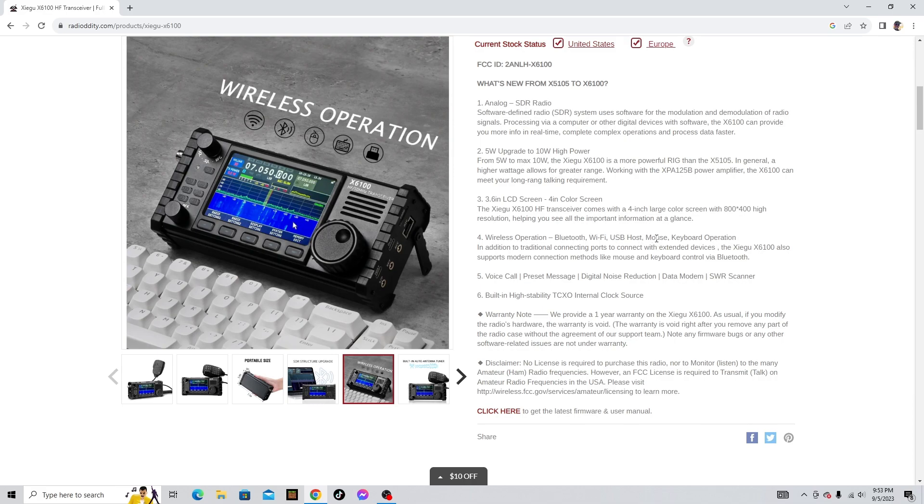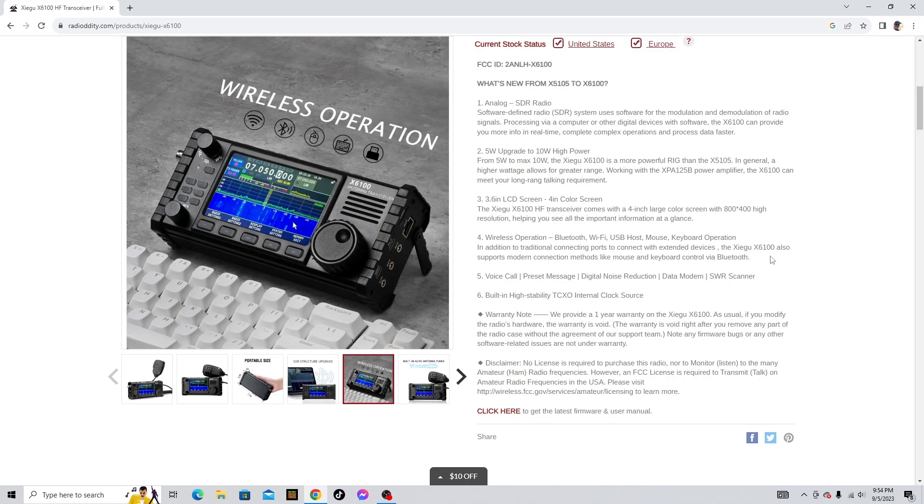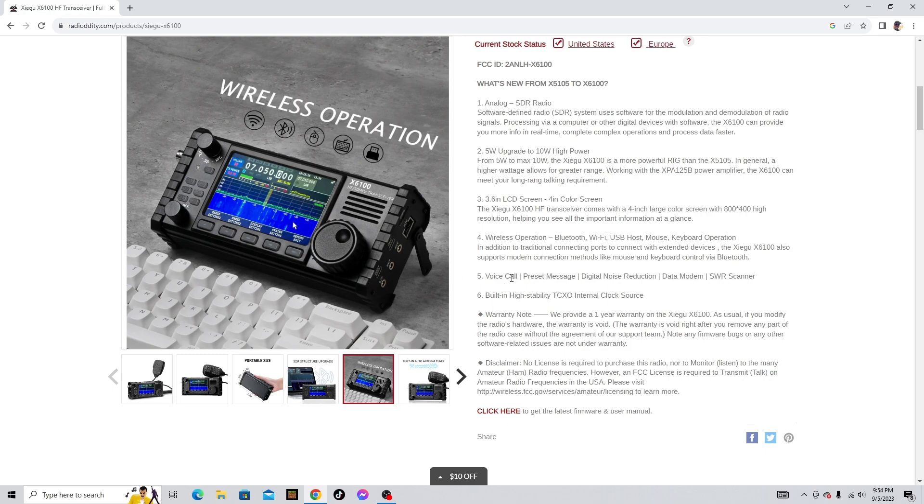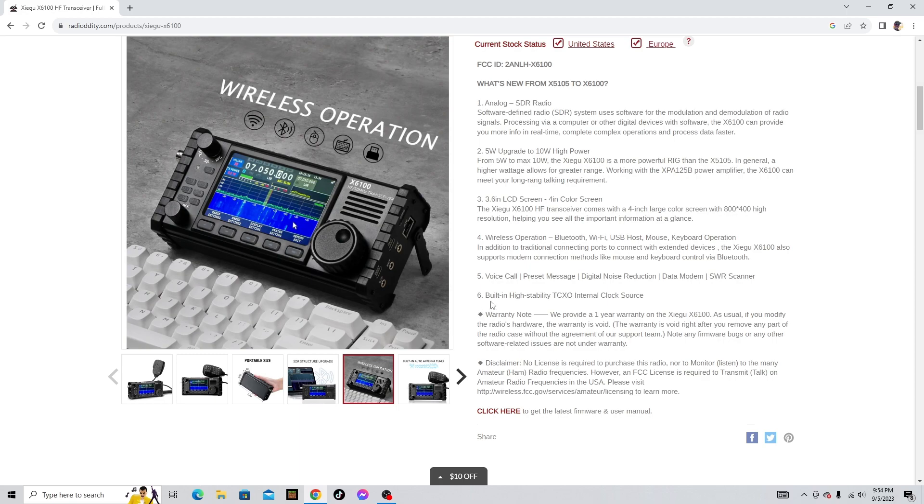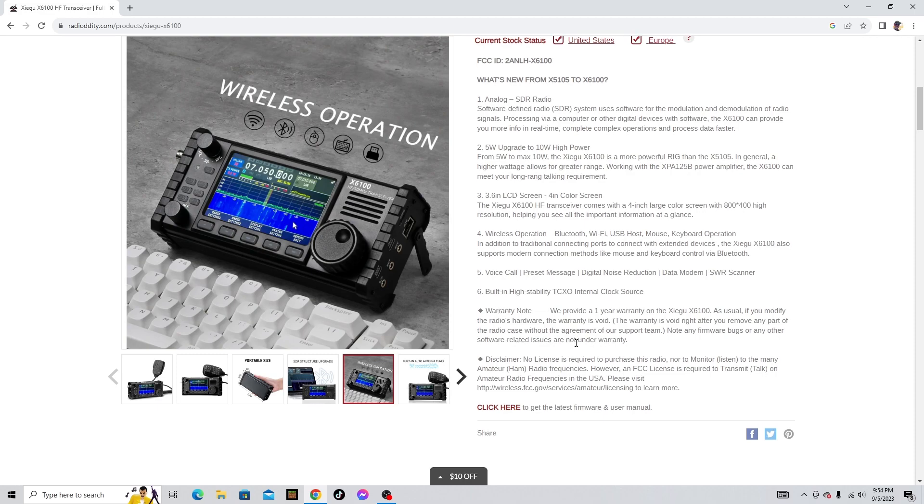Number four, wireless operation, Bluetooth, Wi-Fi, USB host, mouse, keyboard operation. In addition to traditional connecting ports to connect with extended devices, the Xiegu X6100 also supports modern connection methods like mouse and keyboard control via Bluetooth, which is really nice. Number five, voice call, preset message, digital noise reduction, data modem, SWR scanner. Number six, built-in high stability TCXO internal clock source, that's nice.